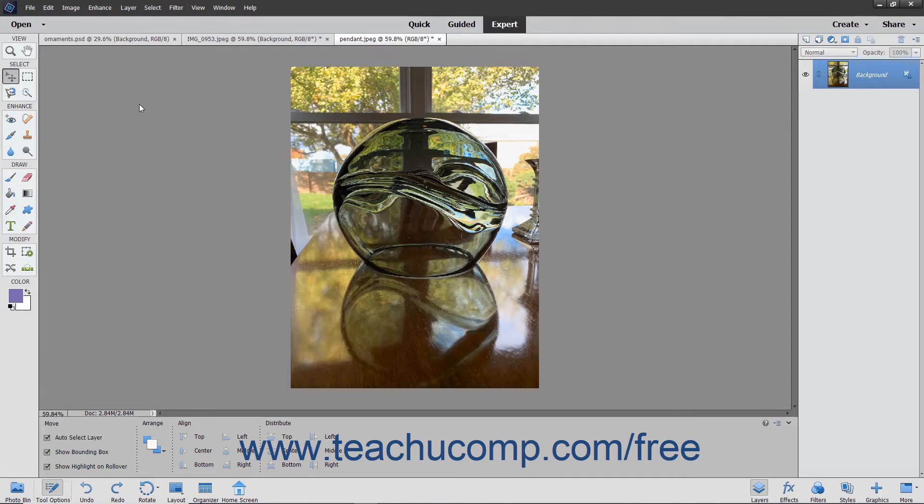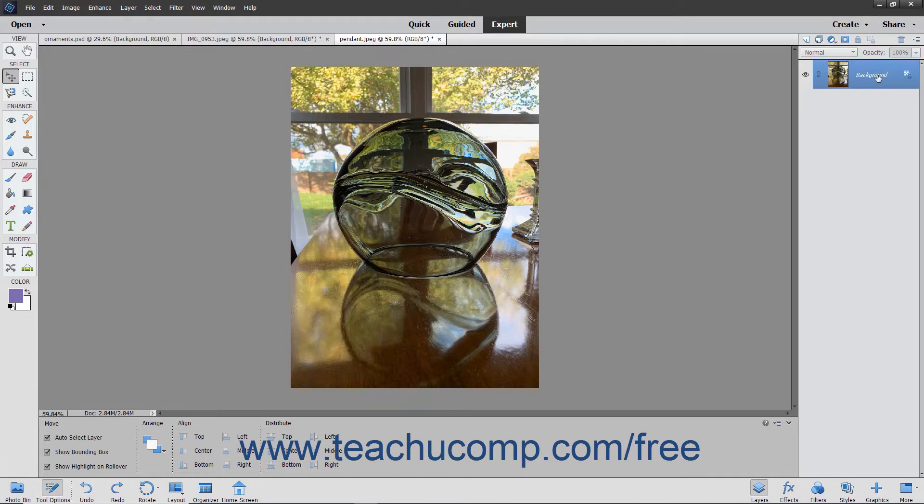You can use the Rotate command to rotate and flip the image in a canvas. You can rotate or flip the entire image or just the currently selected layer.